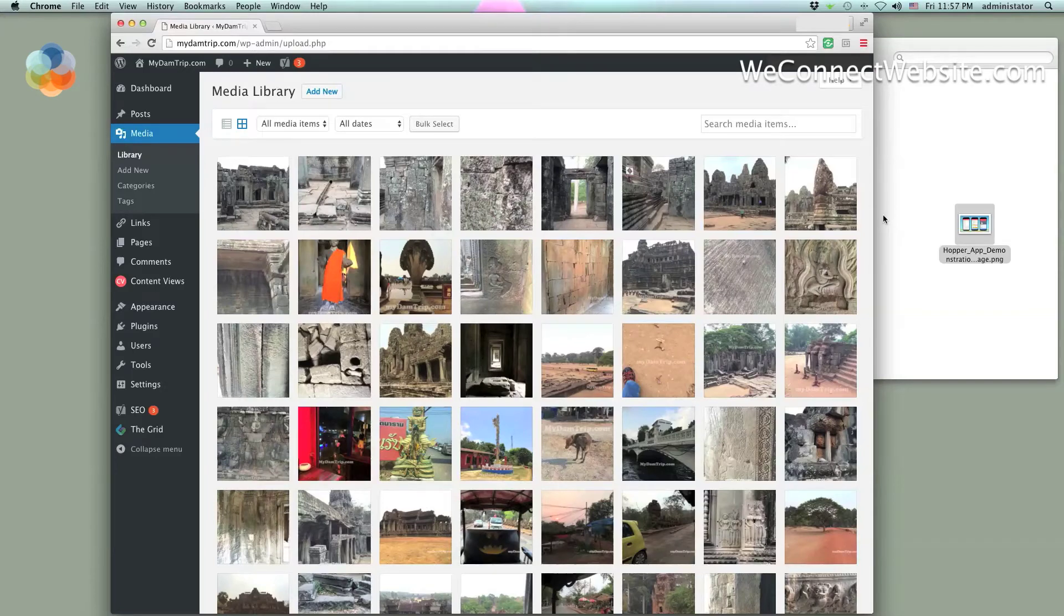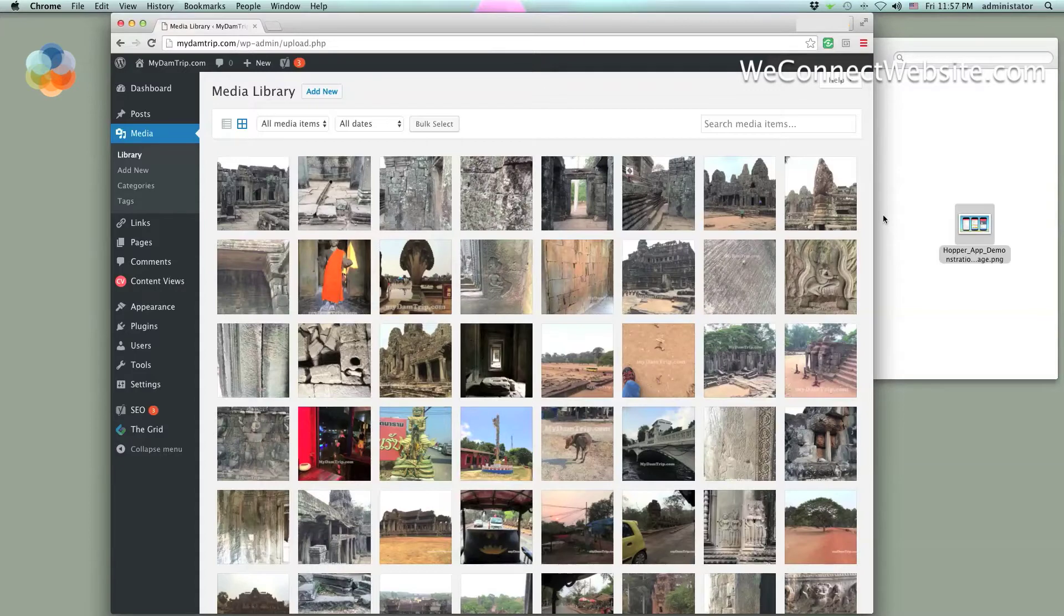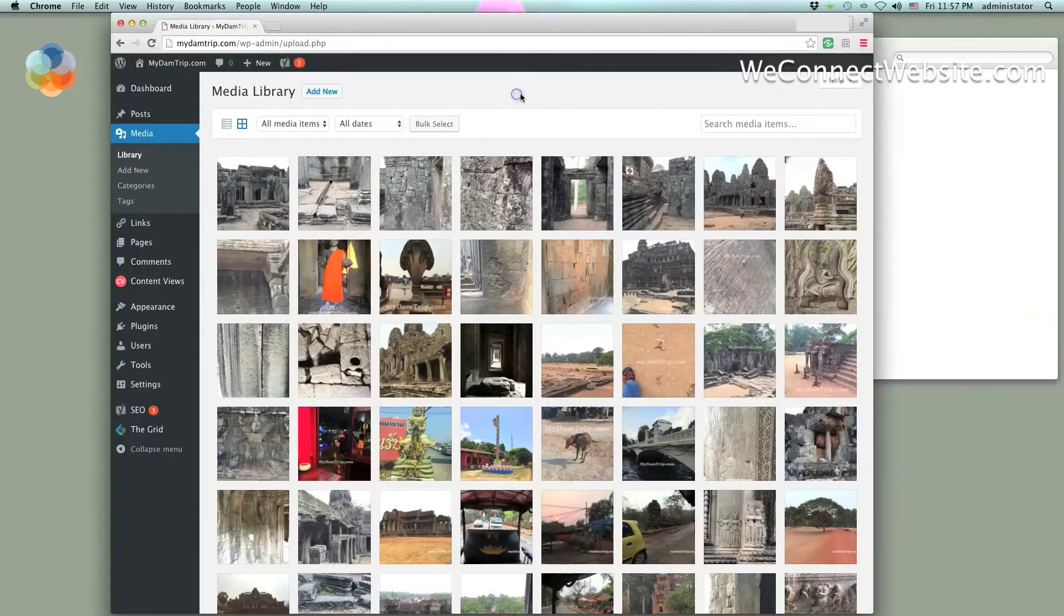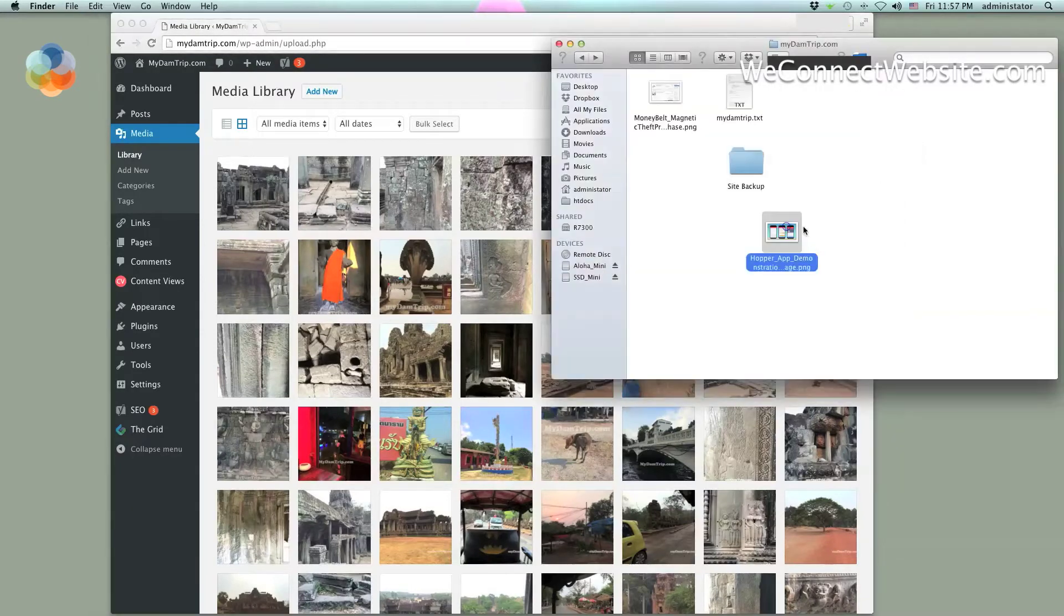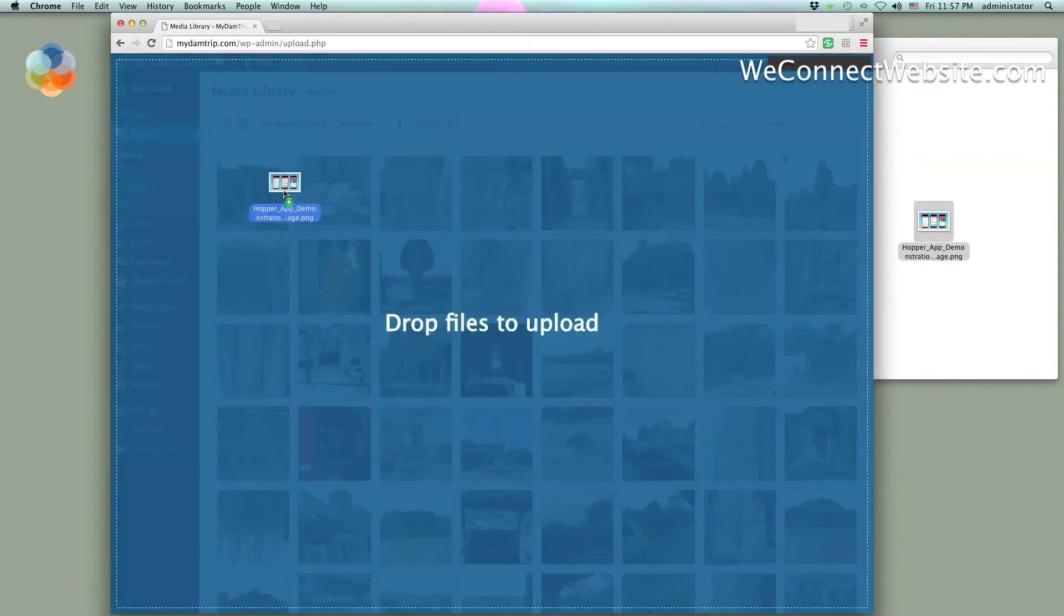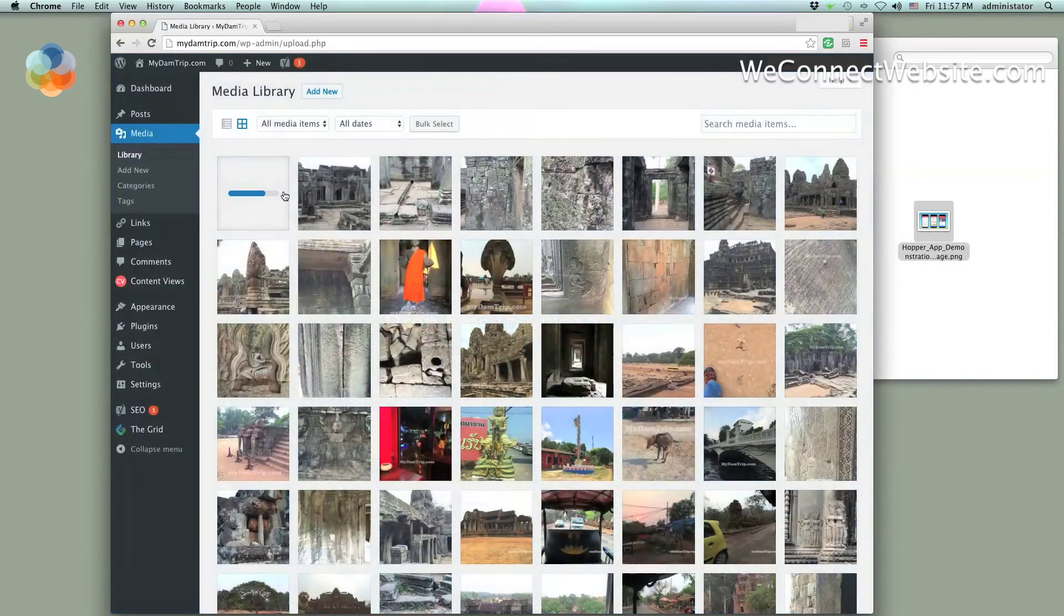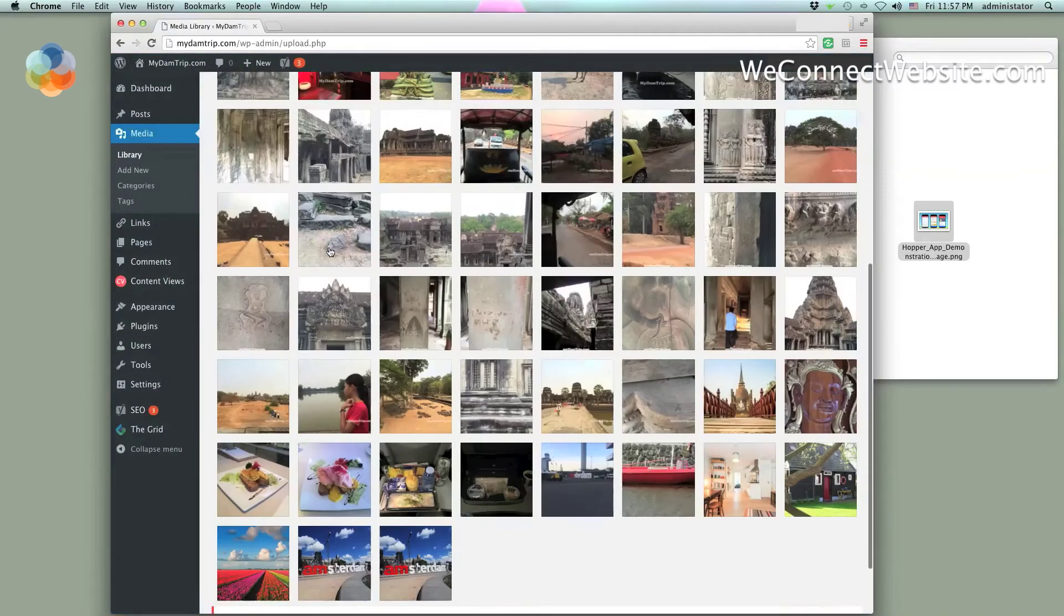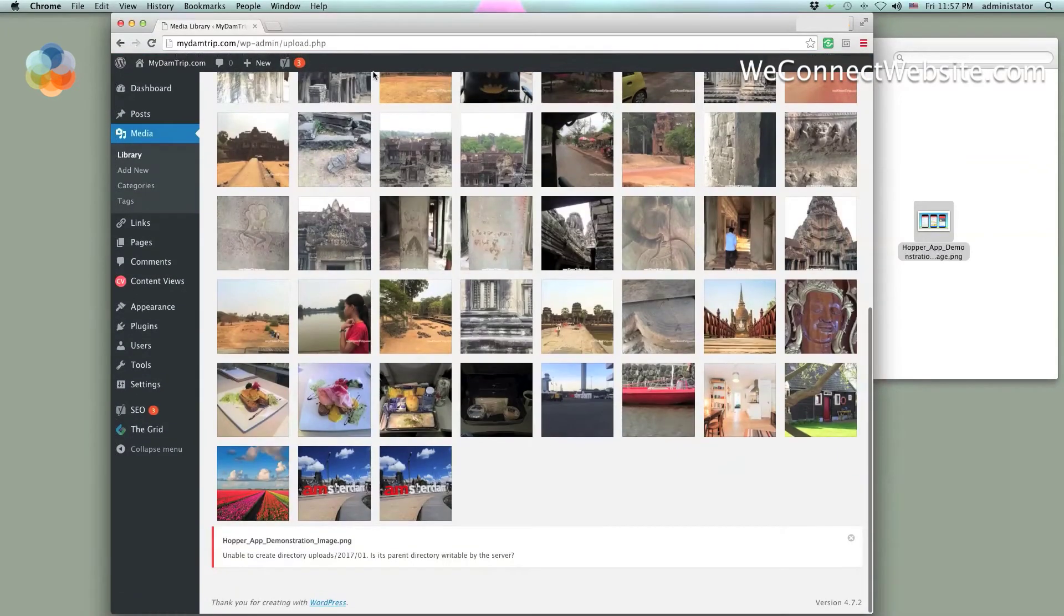Hey guys, I just ran into an error with uploading pictures to my WordPress website. I'm trying to upload this JPG picture here. The website is my travel website, and when I try to upload a picture, this is what happens.